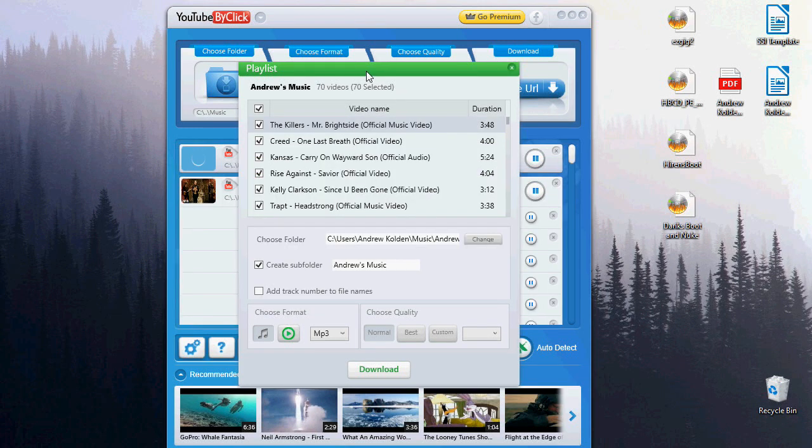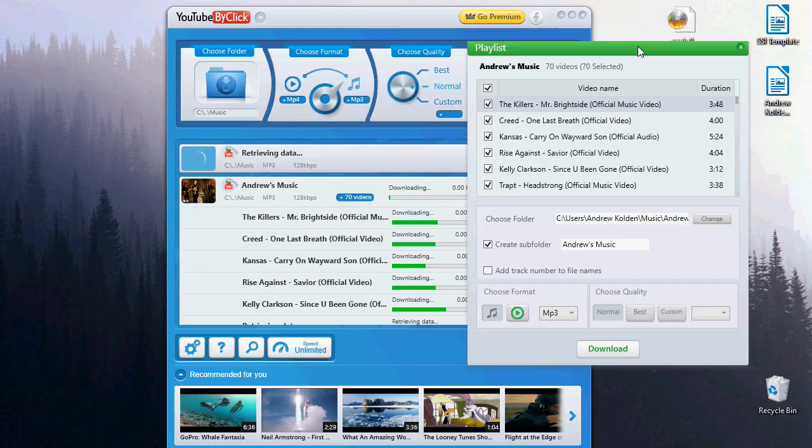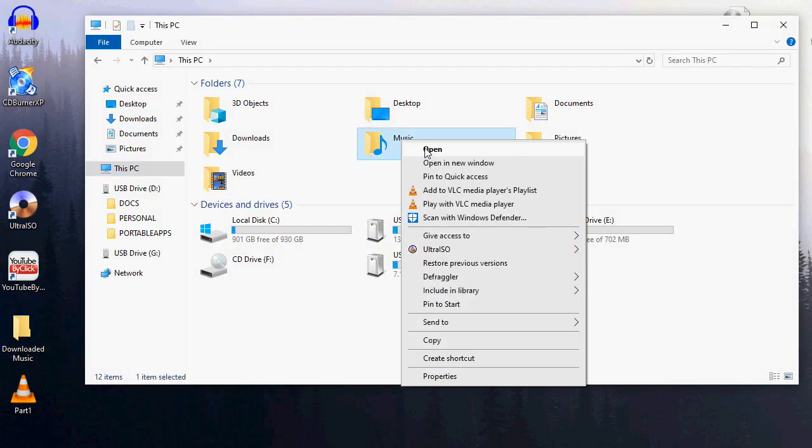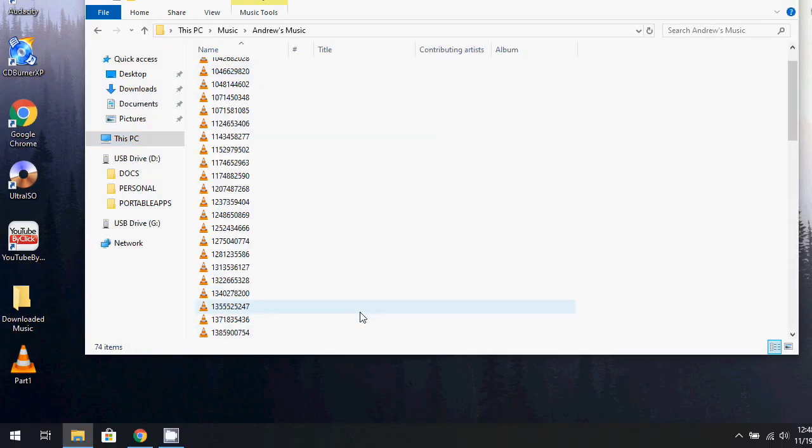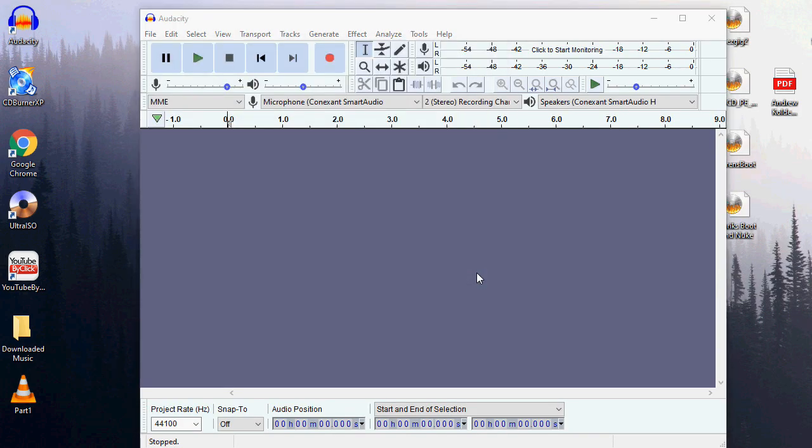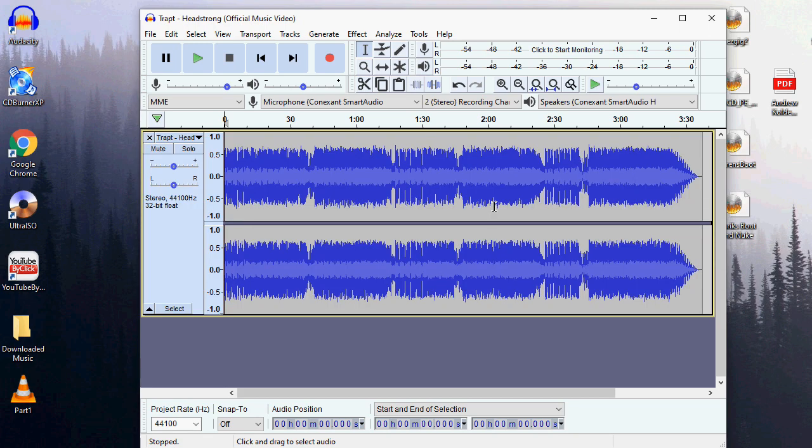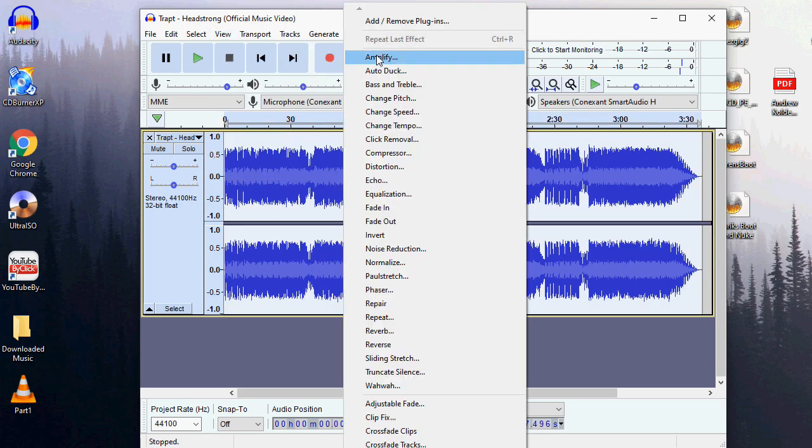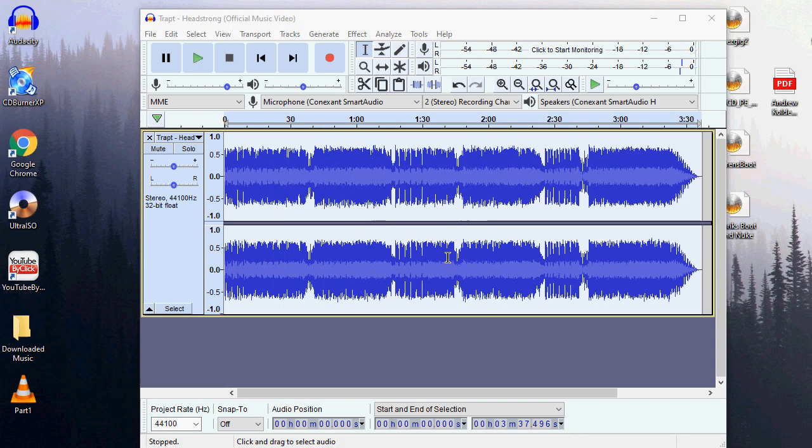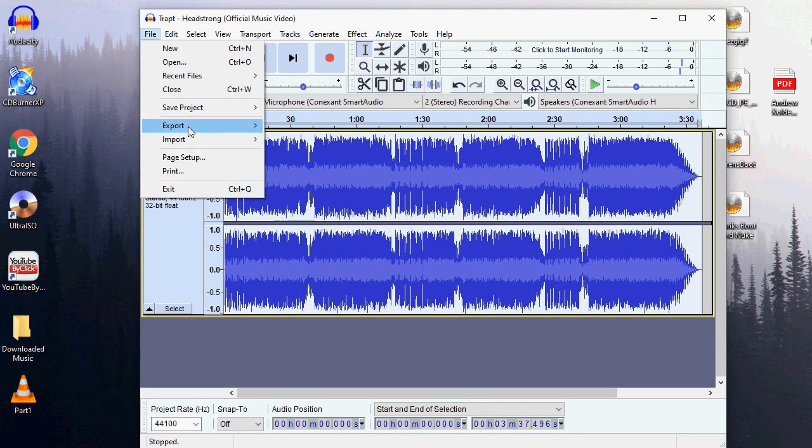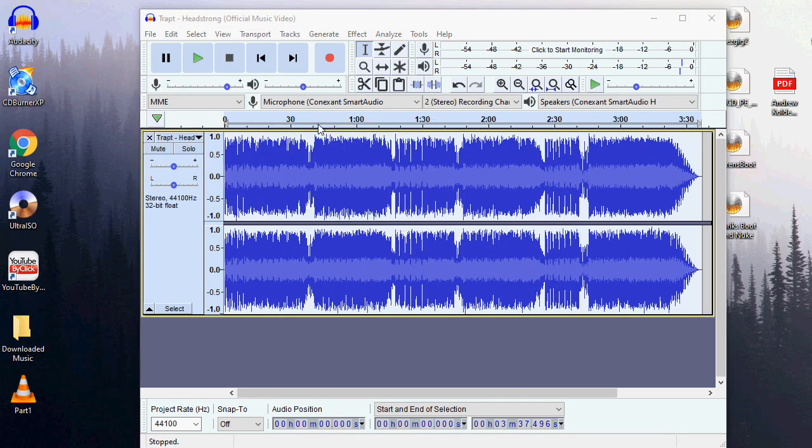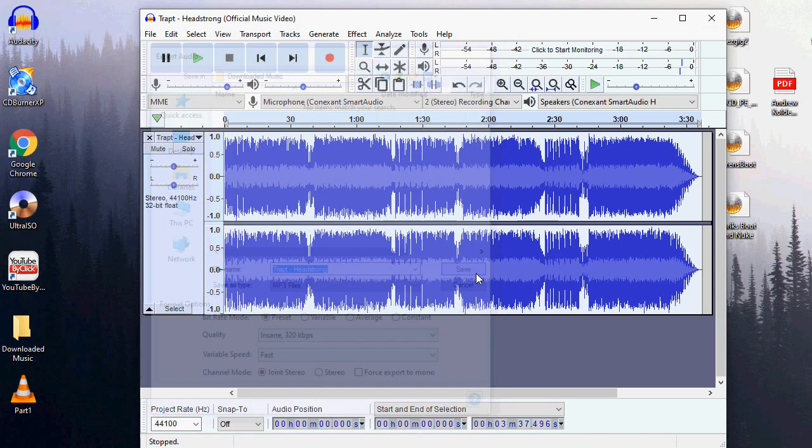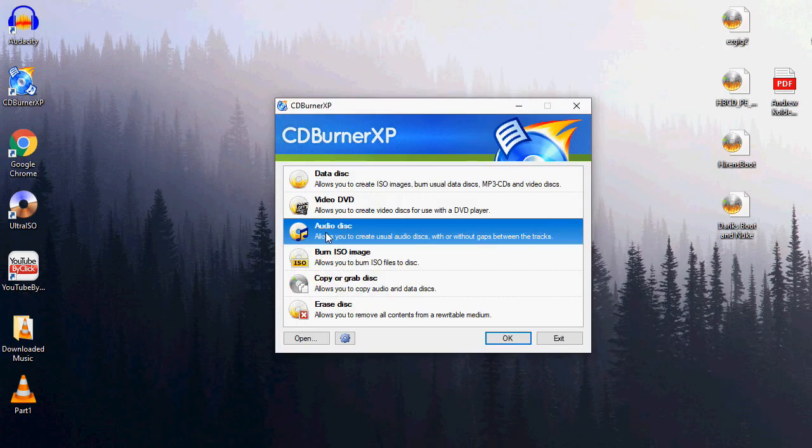Once our music has finished downloading under YouTube by Click, we're going to go ahead and locate those files under the directory in which you have saved it. We're going to open up Audacity and open up those files under that program. We're going to go under the effects of amplify and amplify our audio files. We can go ahead and export those under .mp3 file format under the insane preset of 320.